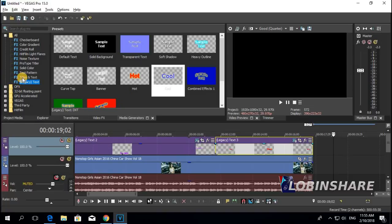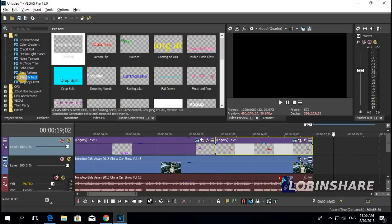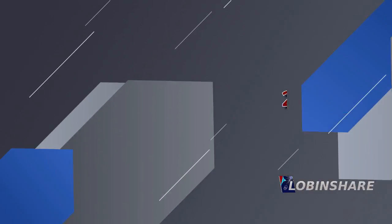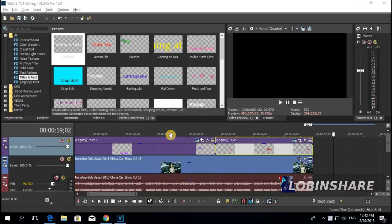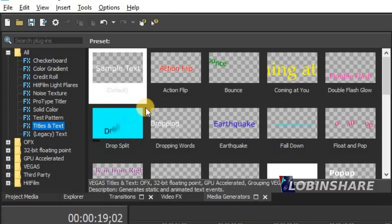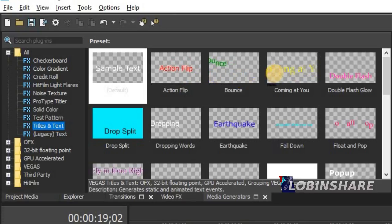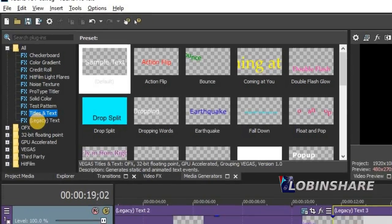Now let's go to Title and Text. This kind of text effect has default animation. If you want to check that, just hover the cursor over it and you'll see the animation previewed. Title and Text is a little more advanced than the basic Legacy Text.